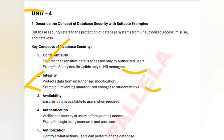Next is authentication. Authentication verifies each and every user before granting access. For example, if you want to log in to a website, you need to give the username and password. Next is authorization — authorization controls what actions an authorized user can perform in the database.